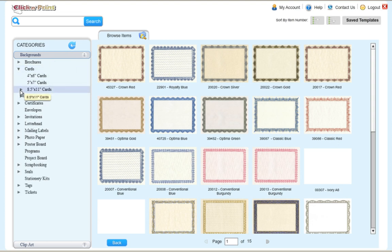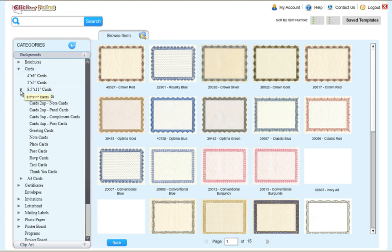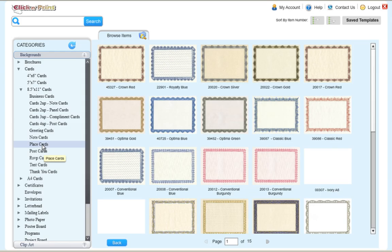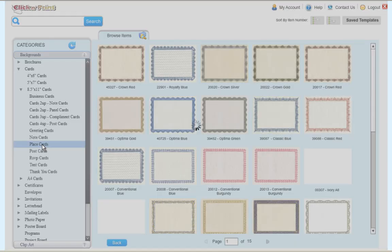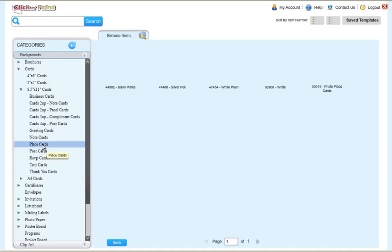To start, click on the Cards category. Both the place cards and the RSVP cards are located in the 8.5 by 11 Cards category.